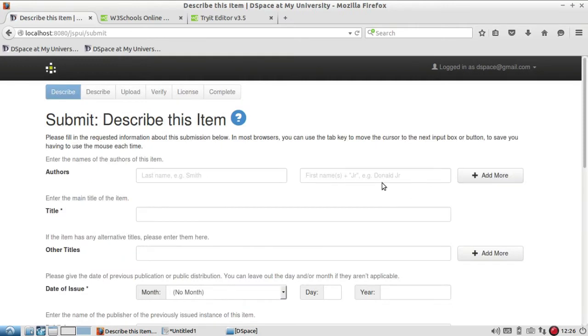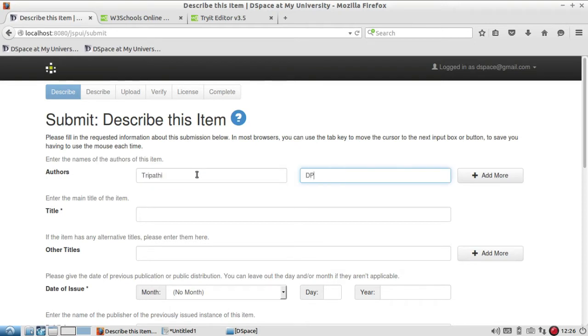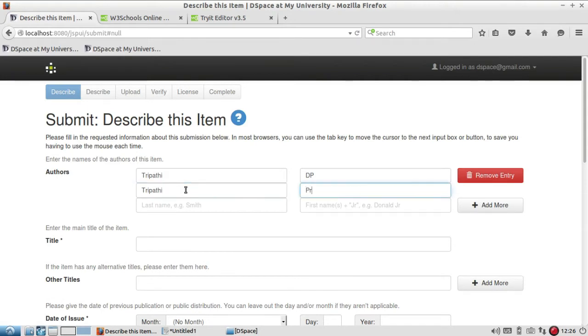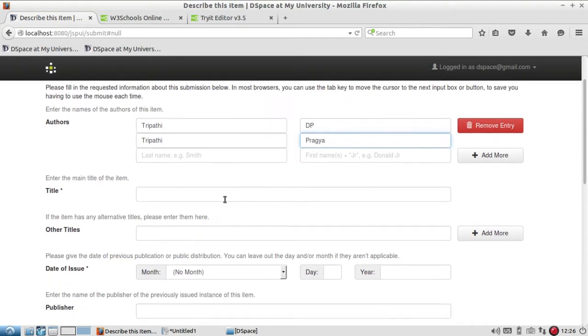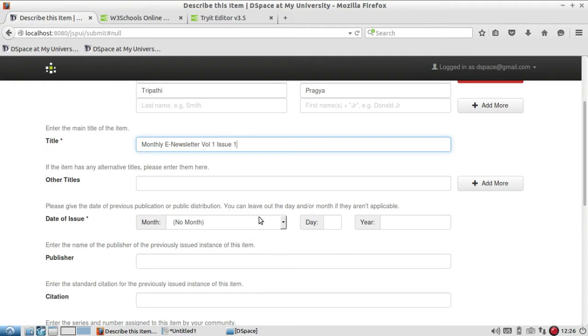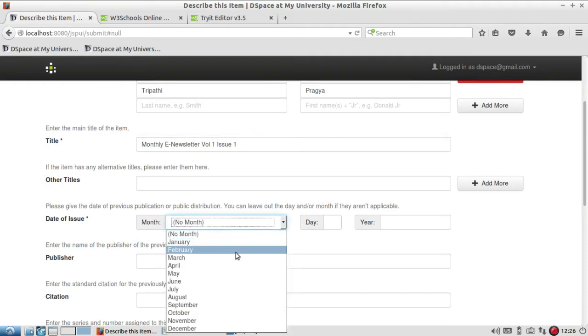When I click on next, it will show me the metadata page I have to fill before I submit. I am going to write Tripathi DP. If this item has more than one author, you can click here 'add more' so it will allow you to add many authors. I have added two authors here.